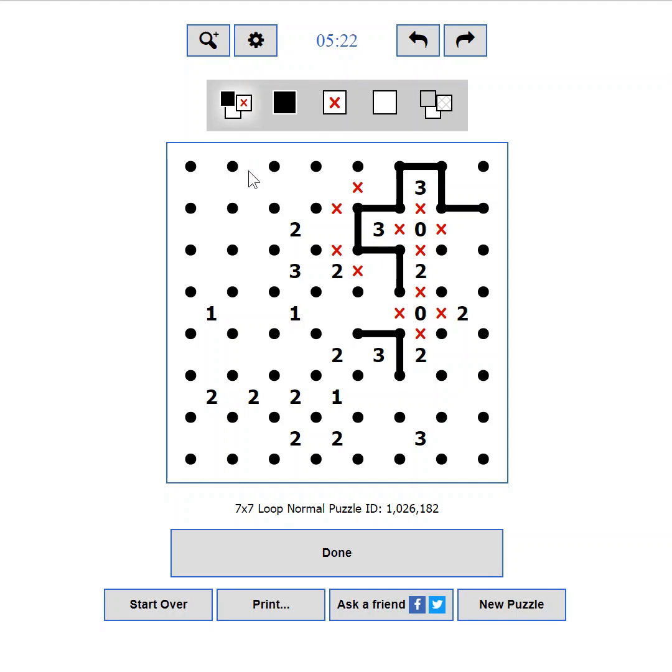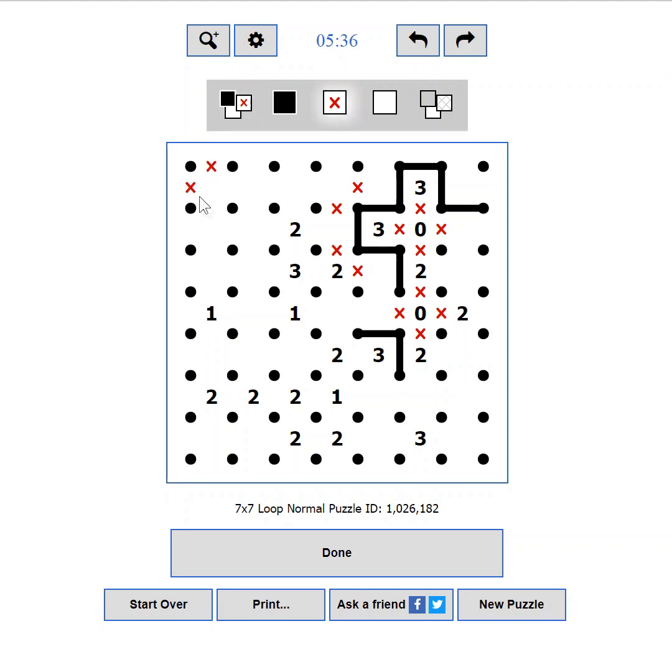Some players just prefer it this way, but this is particularly useful if you are on a mobile device, where you don't have a right mouse button or a CTRL key to help you place an X. This setting obviously places an X on your left button click. And this one will remove a mark, if you want to erase some area for example.